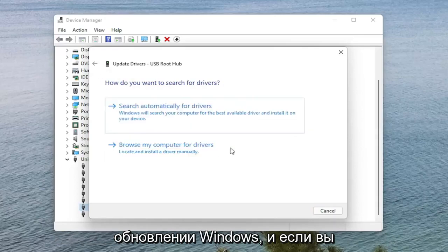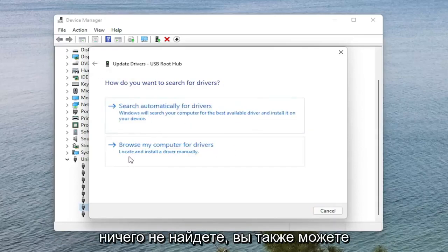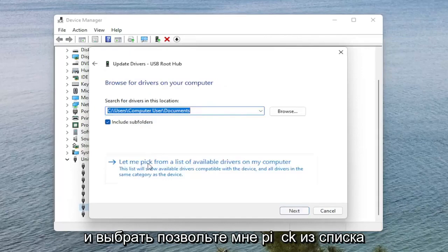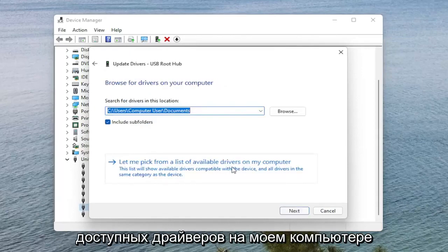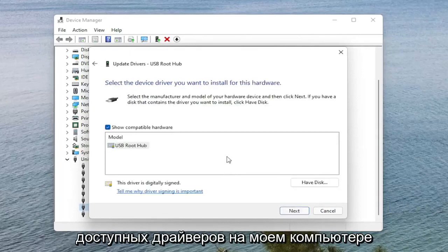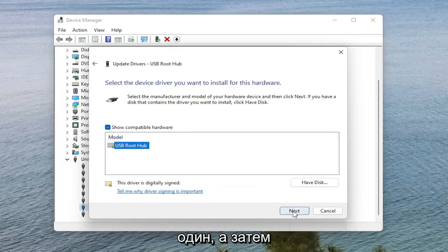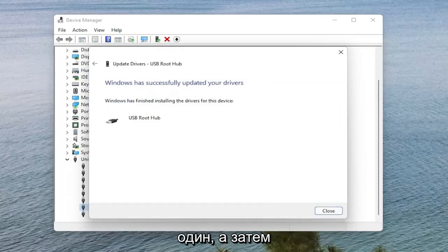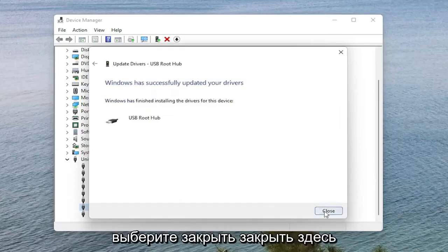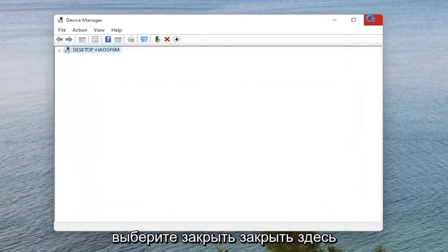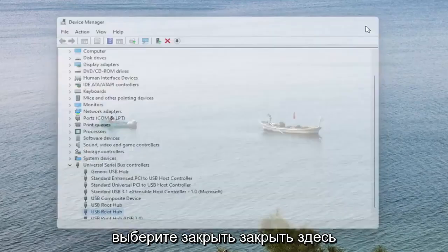If you are not finding anything, you can also select Browse My Computer for Drivers, and select Let Me Pick from a list of available drivers on my computer. Select the generic one if there's only one in here, and then Next. Select Close, and close out of here.